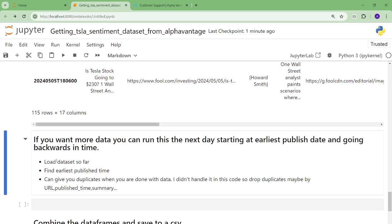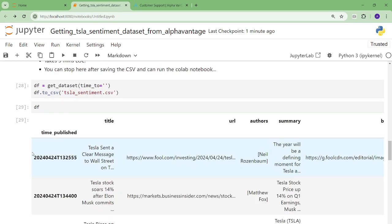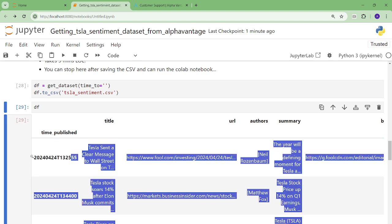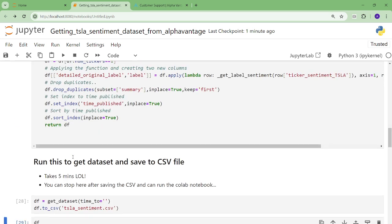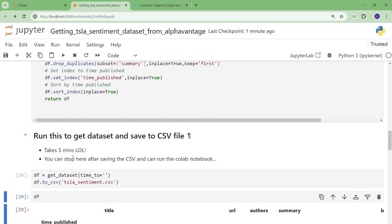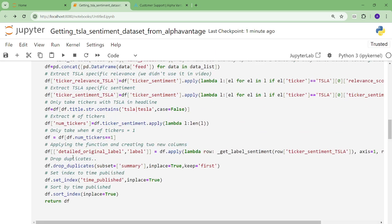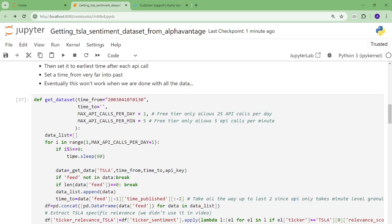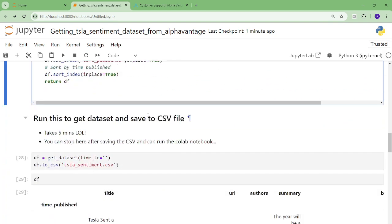So then what you're going to do is you're going to find the earliest time, which is in this case here. And then you're going to set your time too to be basically the minute of this because you can't put seconds in the API. So up until here. So you chop off the last two. It'll be your new time too. And then you'll keep going backwards in time until eventually one day you'll have nothing to get. That's what my code does. Assuming I did it right, which is a big assumption.